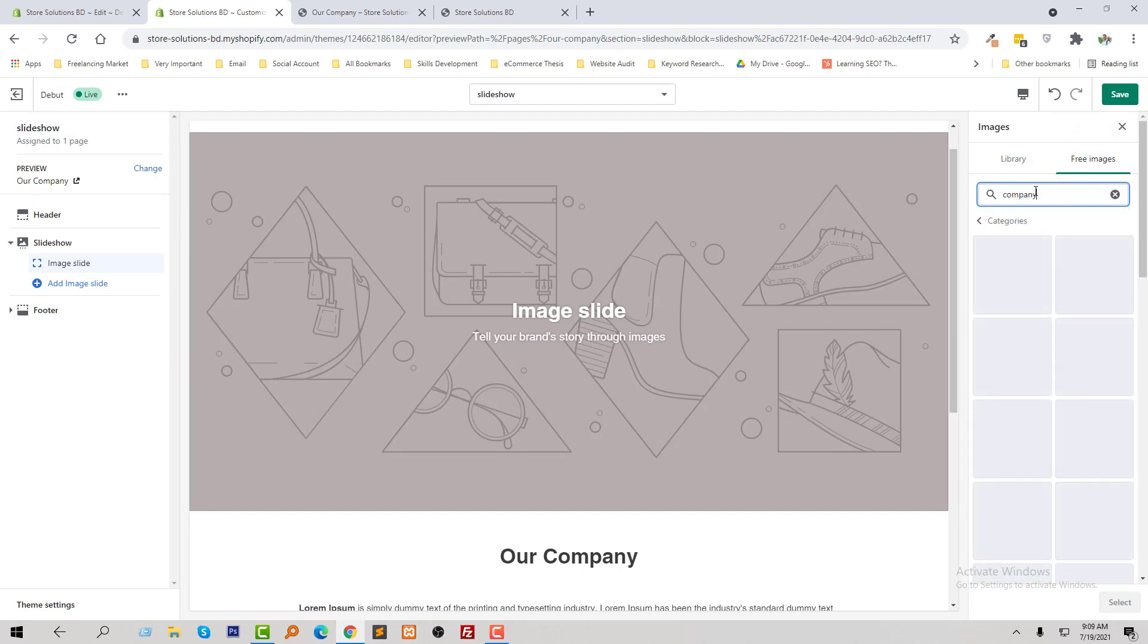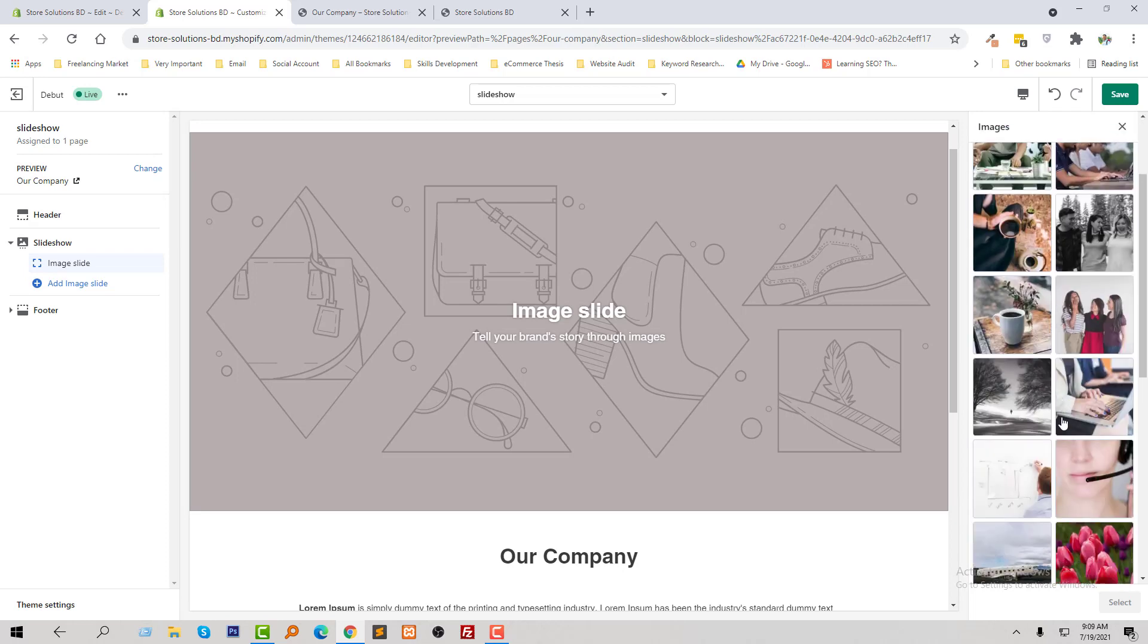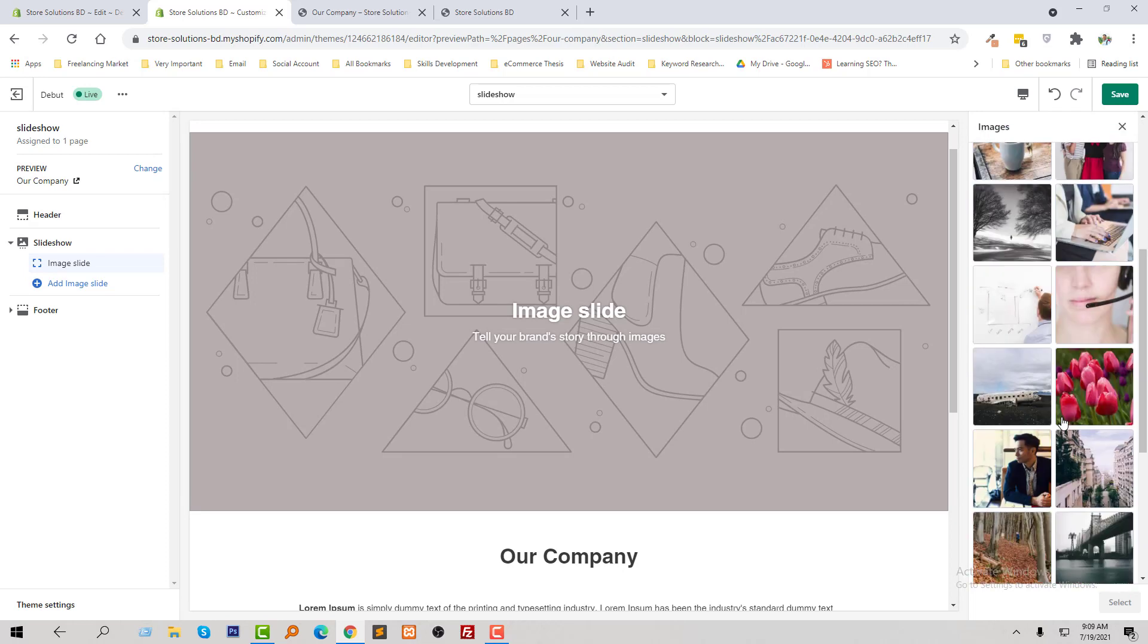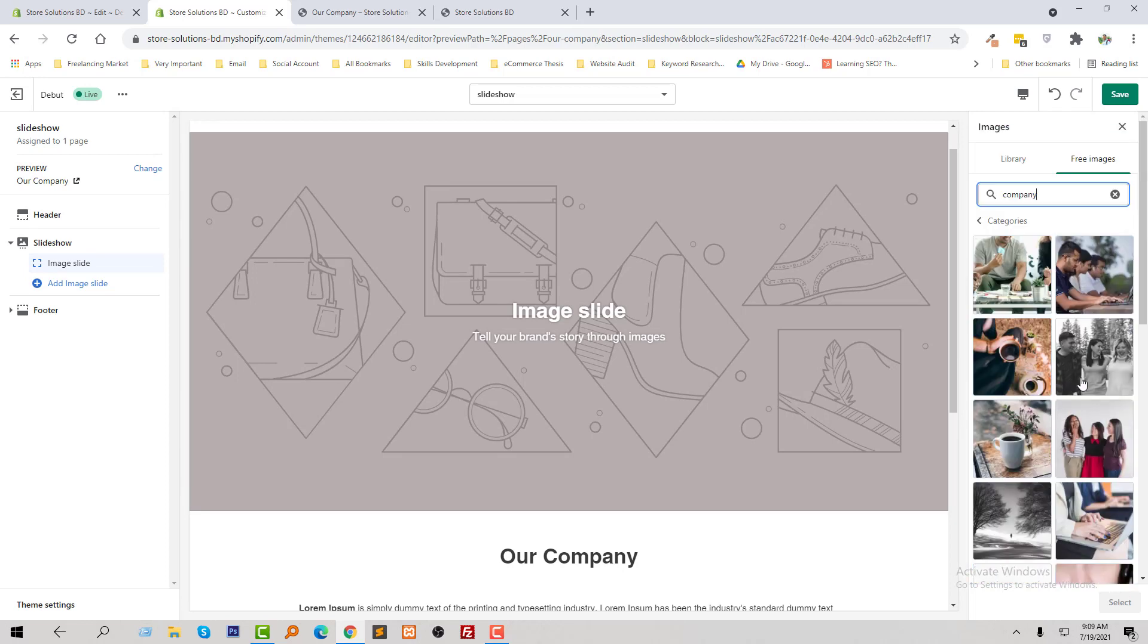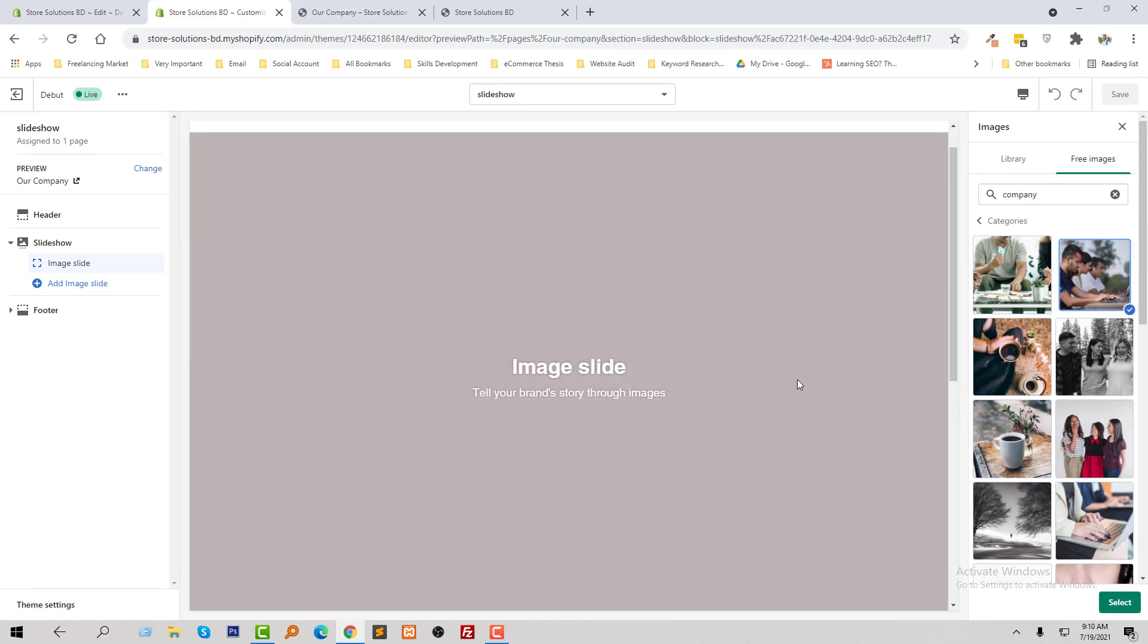Just search an image relevant. I select this one.